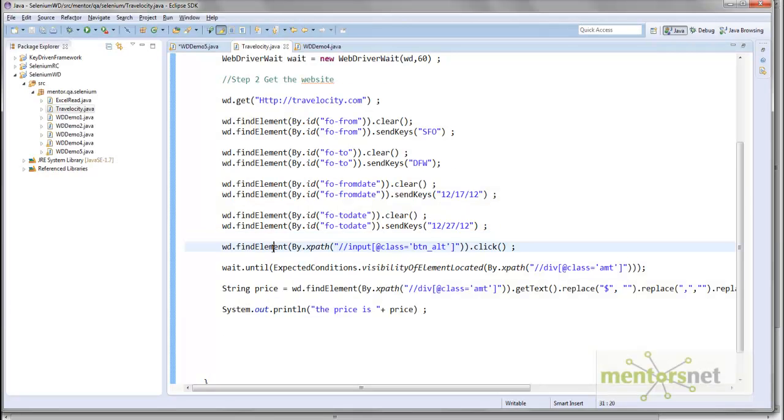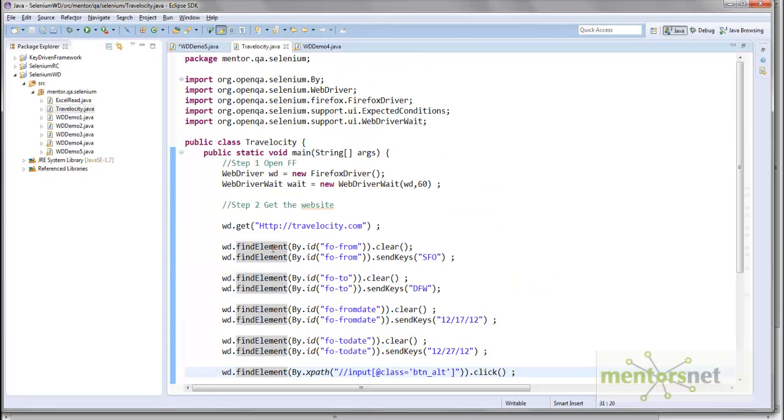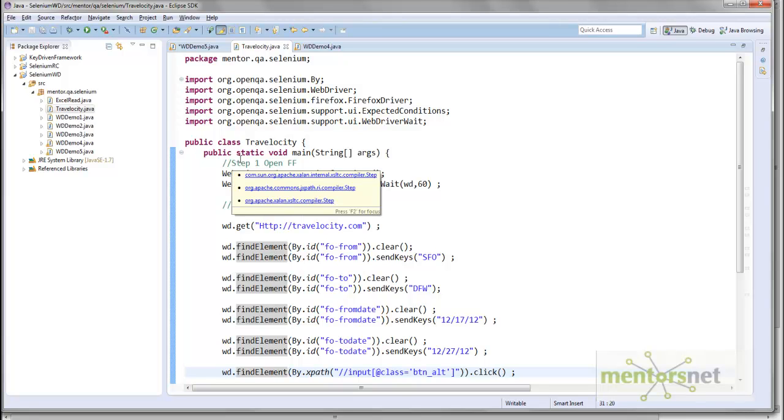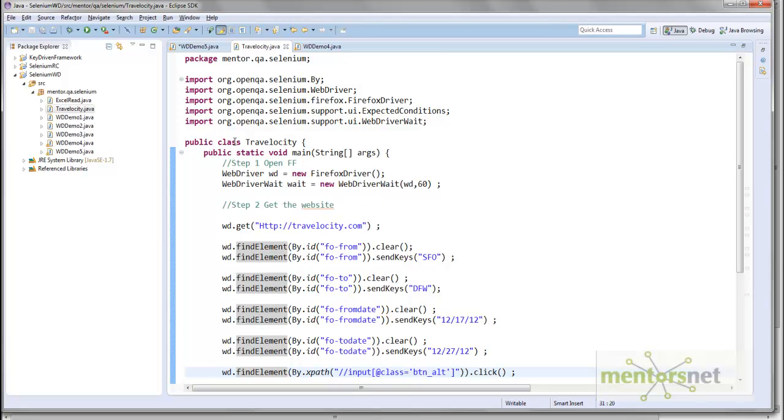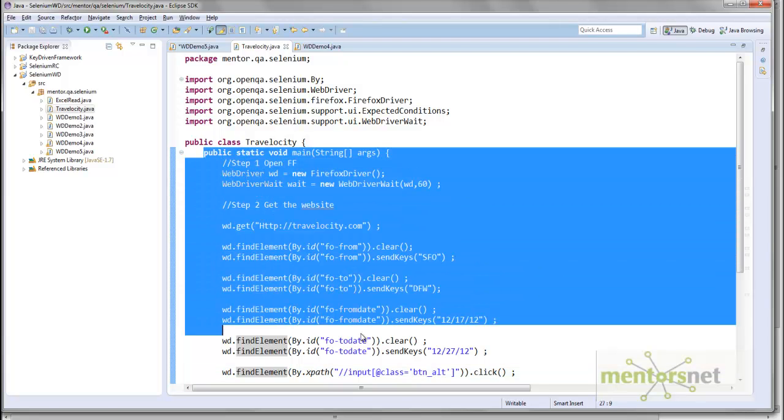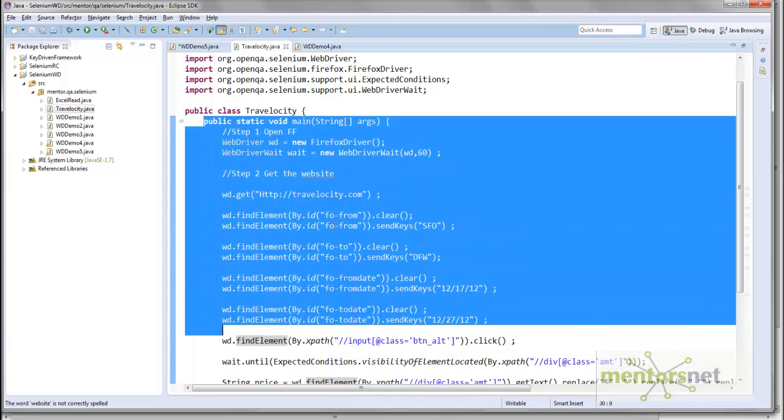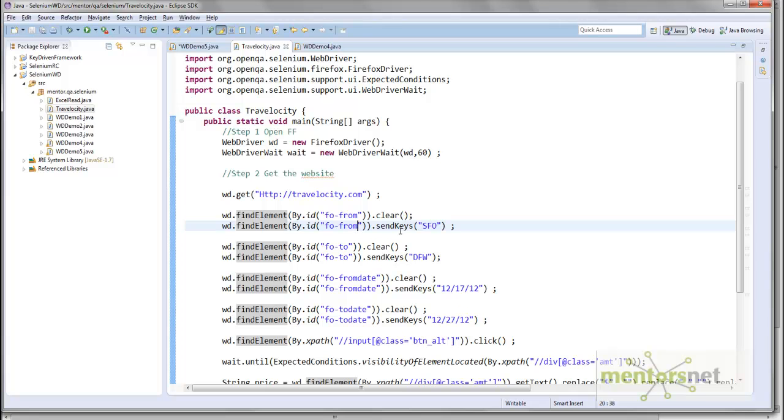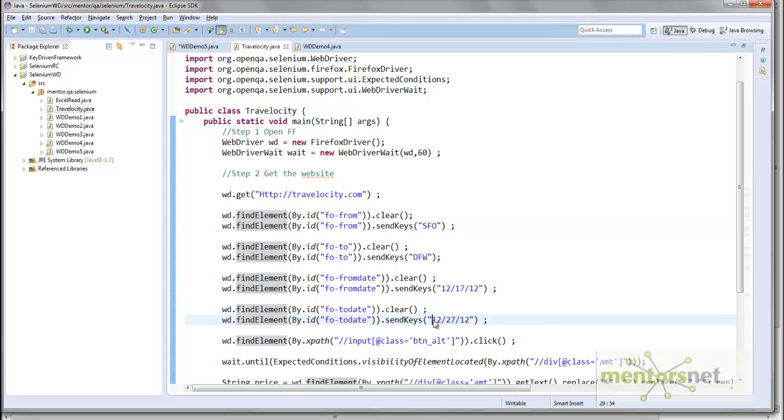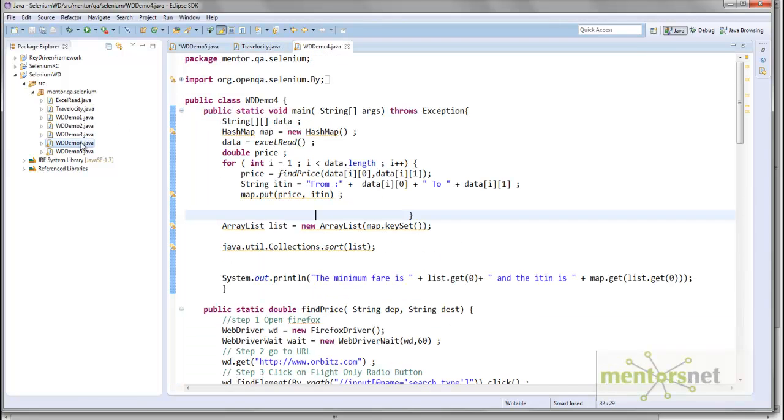Hello, welcome back. In the last lecture we saw how to automate the Travelocity website using WebDriver Client. This is the program that automates the browser for Travelocity.com. We're putting four parameters: departure city is SFO, destination city is DFW, departure date, and arrival date. Can we incorporate this into the framework we developed?